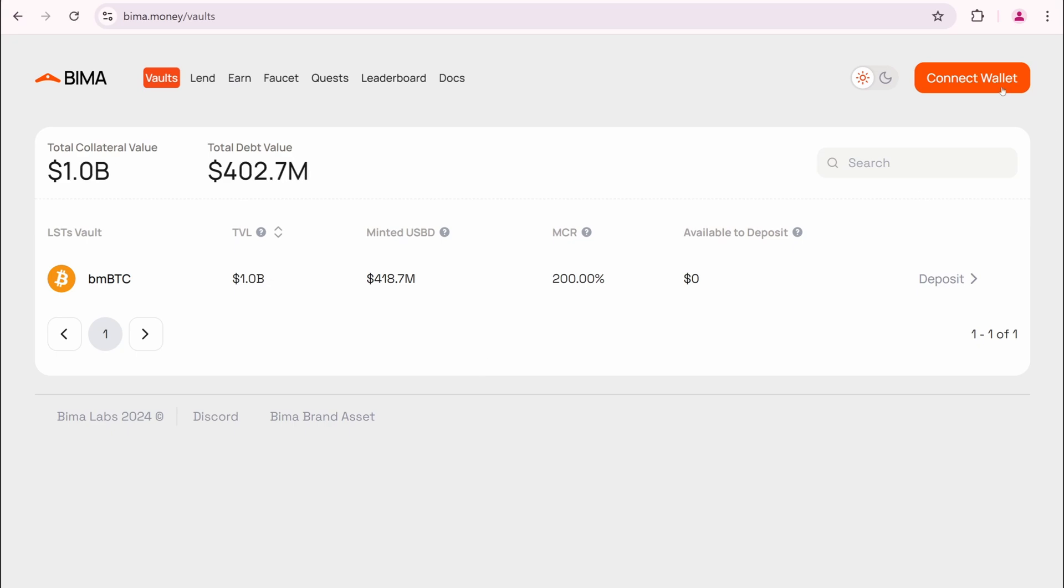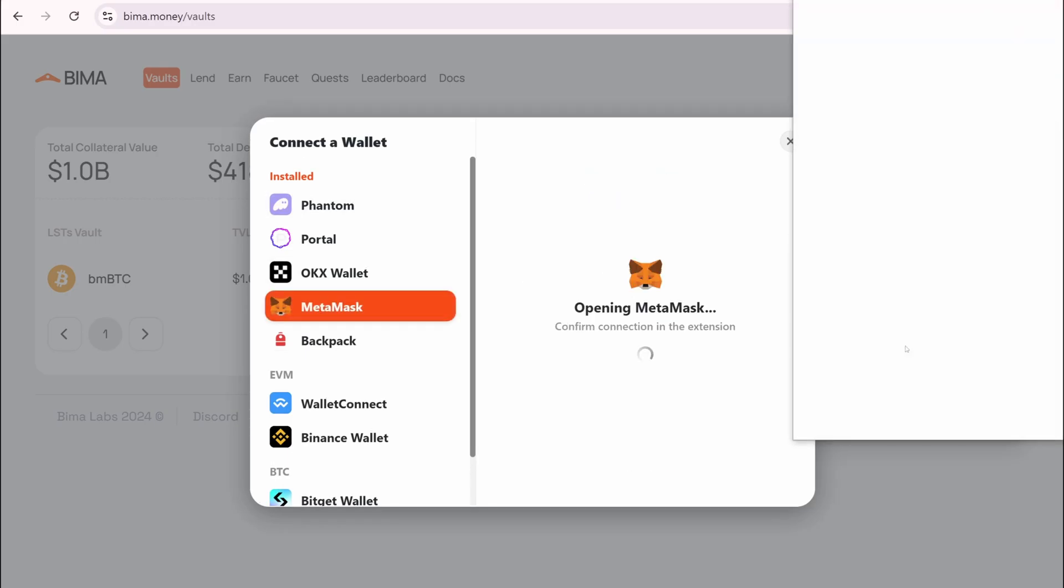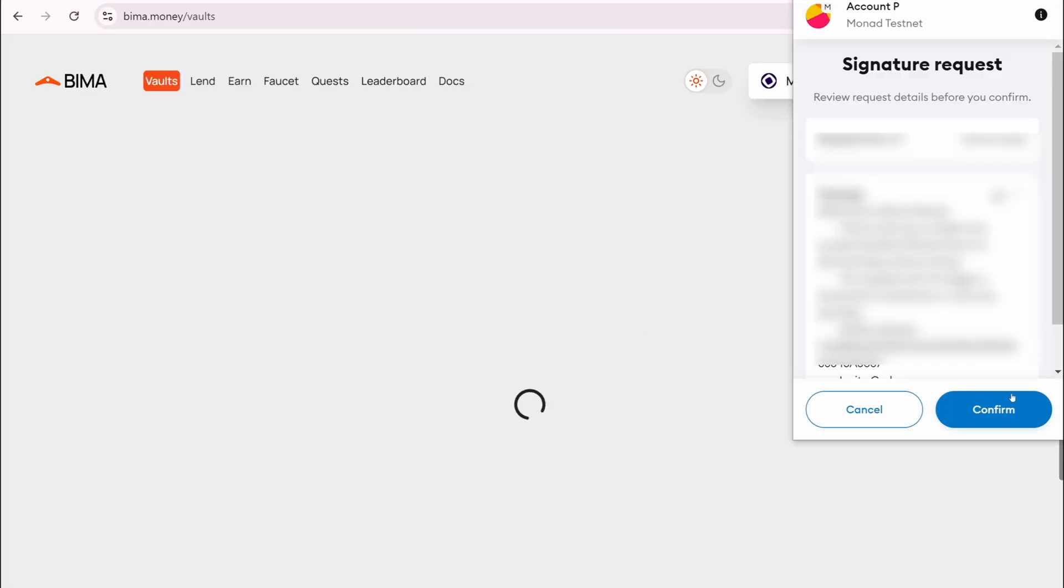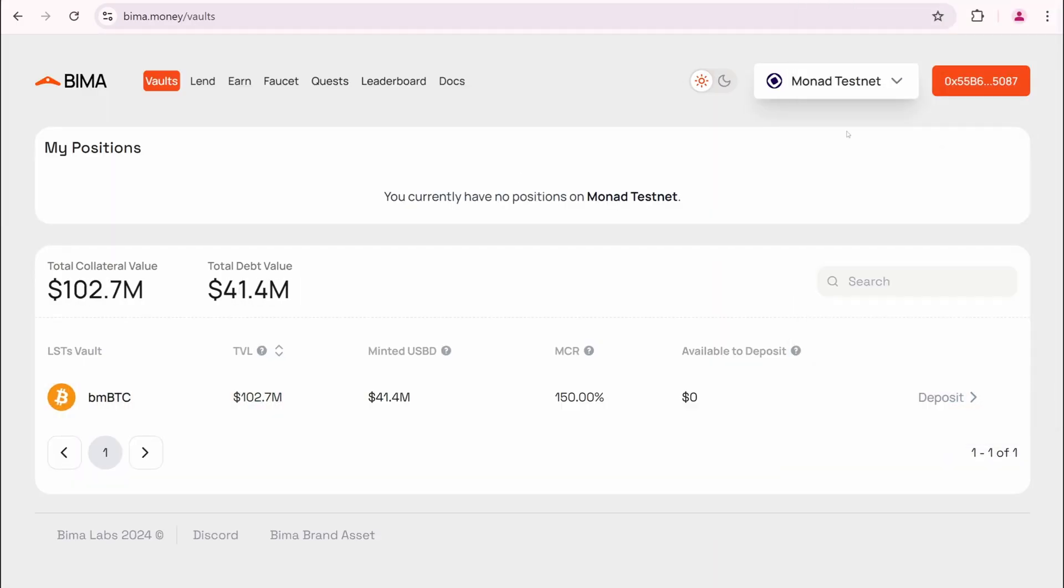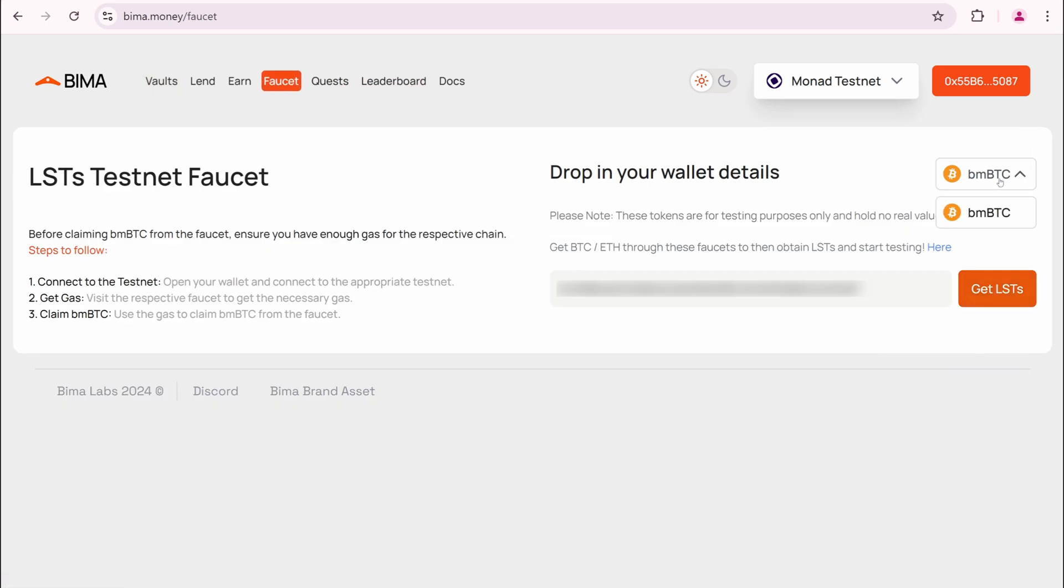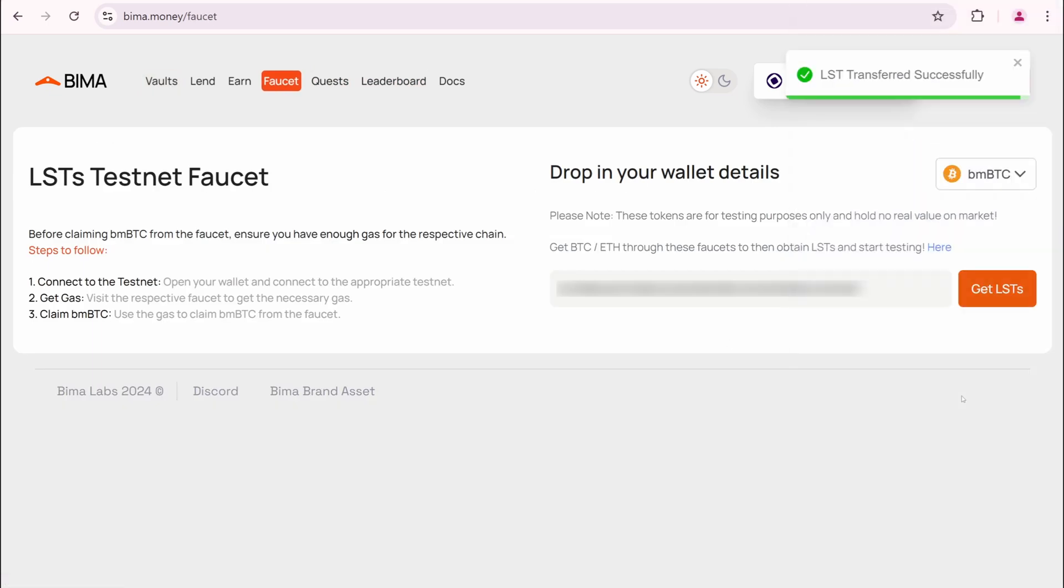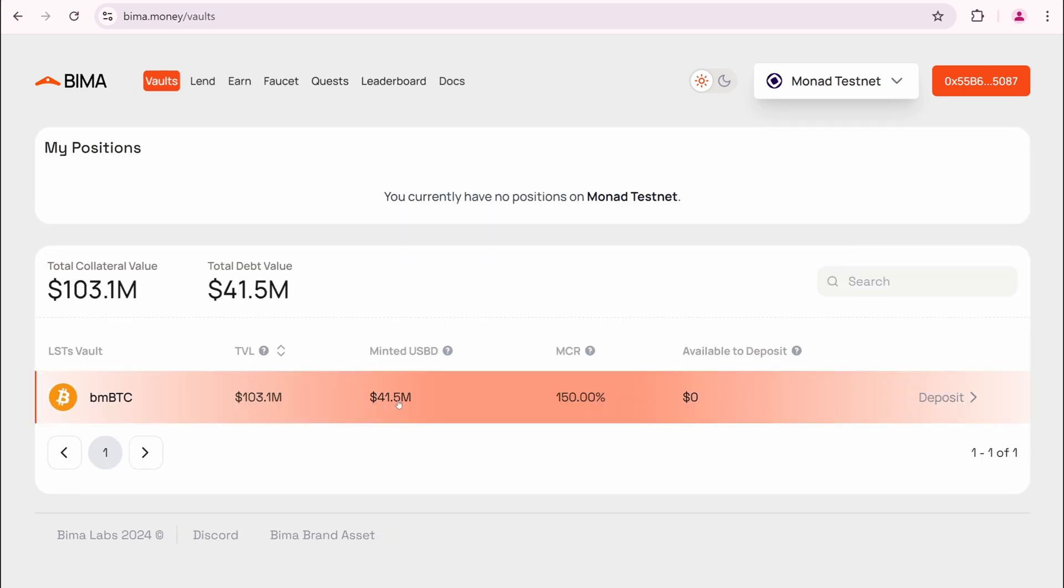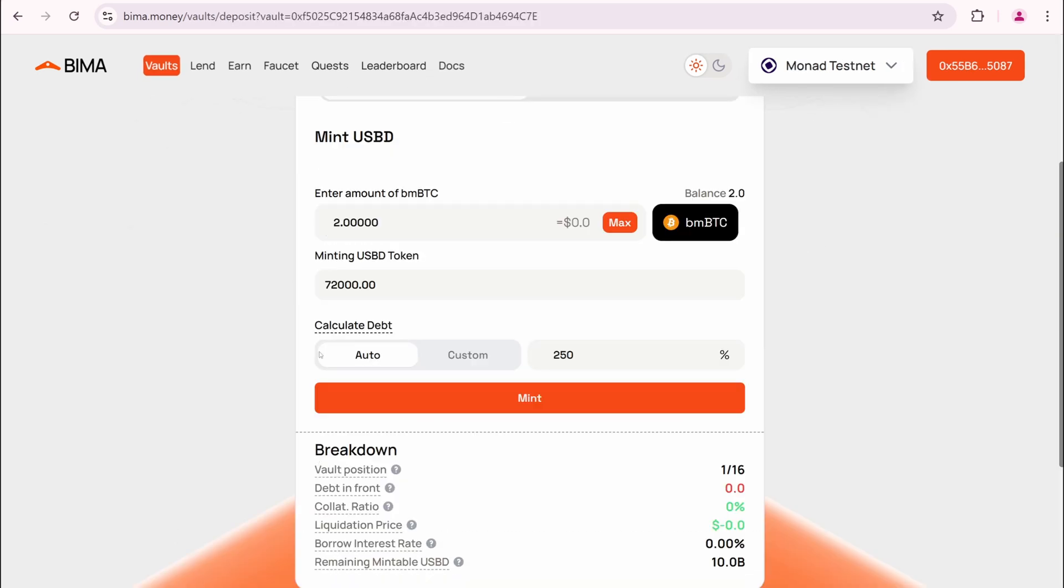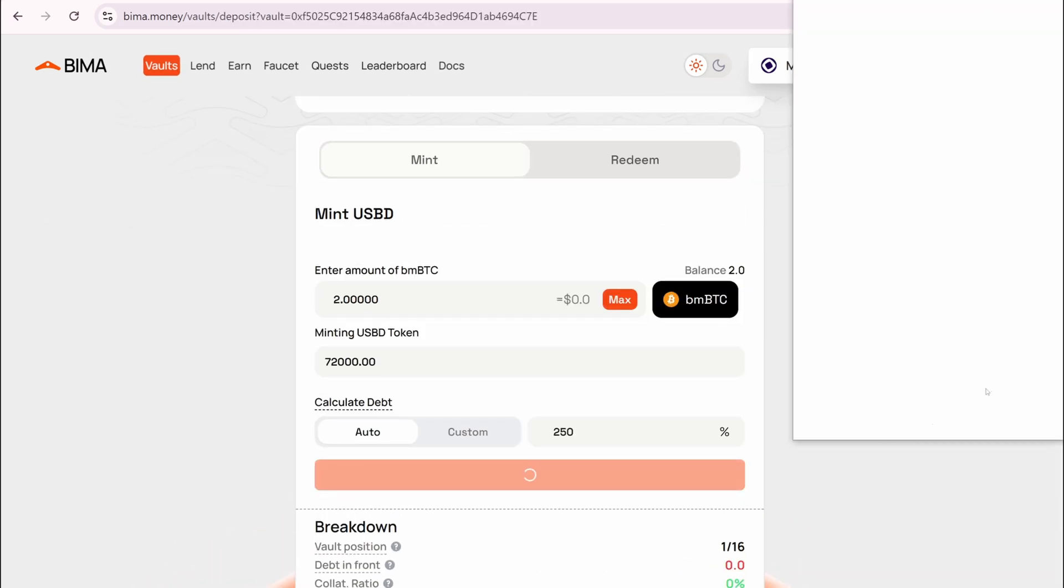Now open Buyman. Connect your wallet. Confirm. Open the faucet. Get LSTs tokens. Confirm. Go to the vaults page. Click Max. Then Mint. Confirm. Confirm again.